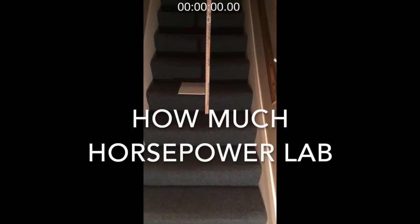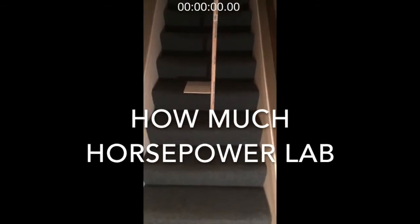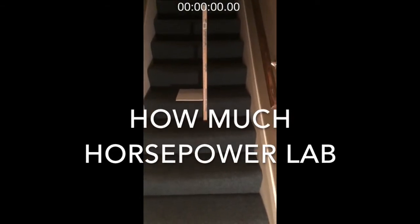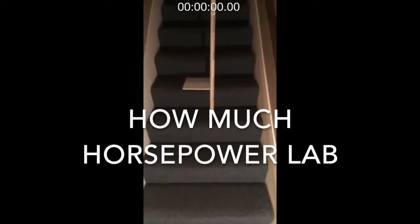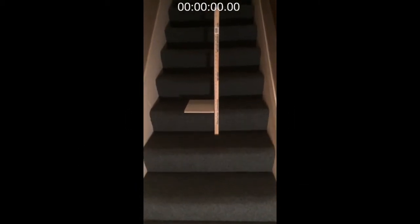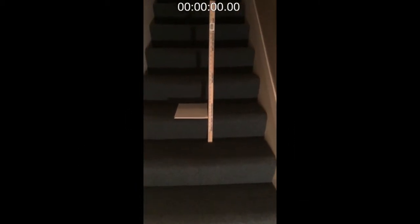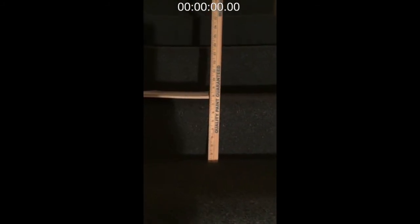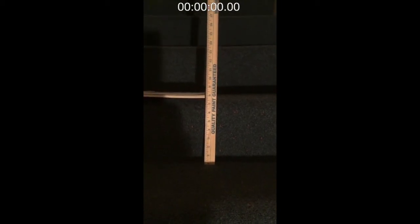Okay, this is information that you can use to do the horsepower lab if you're having a problem finding stairs to go up. So the first thing we need to do is get the height of the stairs, which looks like it's 7 and 3/4 inches, and you'll change that to meters by multiplying 7.75 times 0.0254 meters per inch.